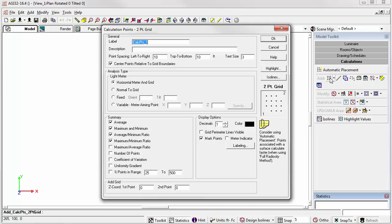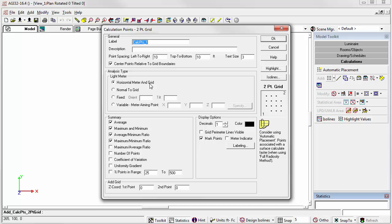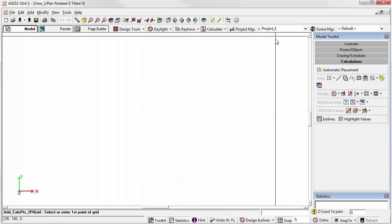To begin, we'll keep the 10 by 10 default point spacing. We'll leave the center points relative to grid boundaries selected, and we'll leave the light meter set at horizontal meter and grid. This measures horizontal illuminance. Now we'll turn on the grid lines so we can see what we're doing. The grid elevation is set to Z equals zero. Exit the dialog by clicking OK.